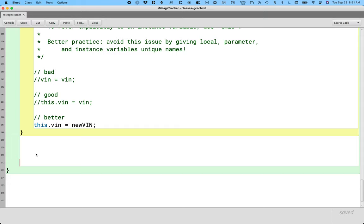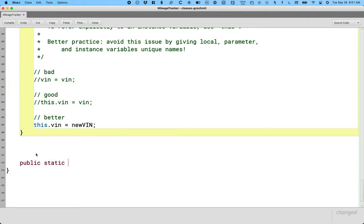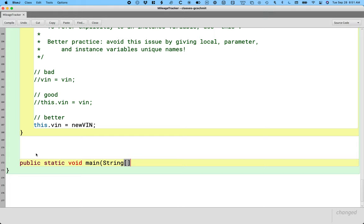So we haven't done this in a little while, but the way we write a main method for a class in Java is we say public static void main string square brackets args.